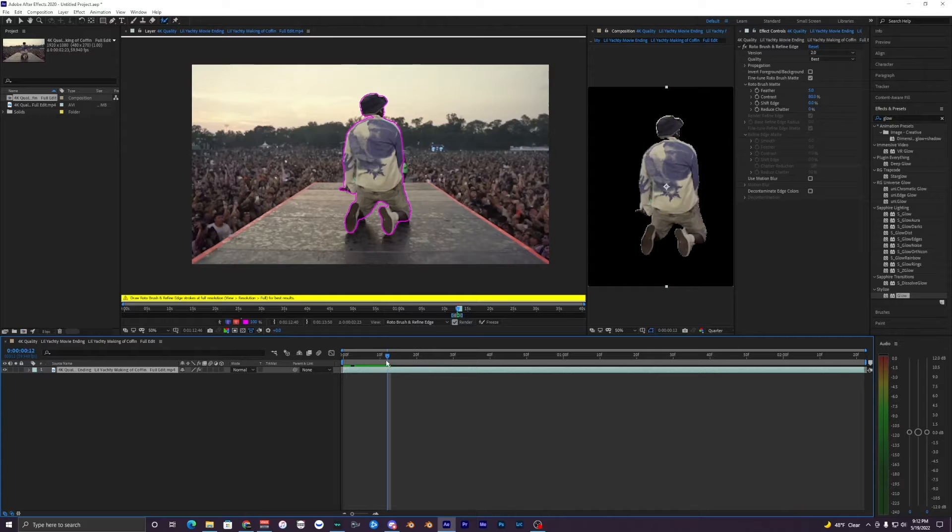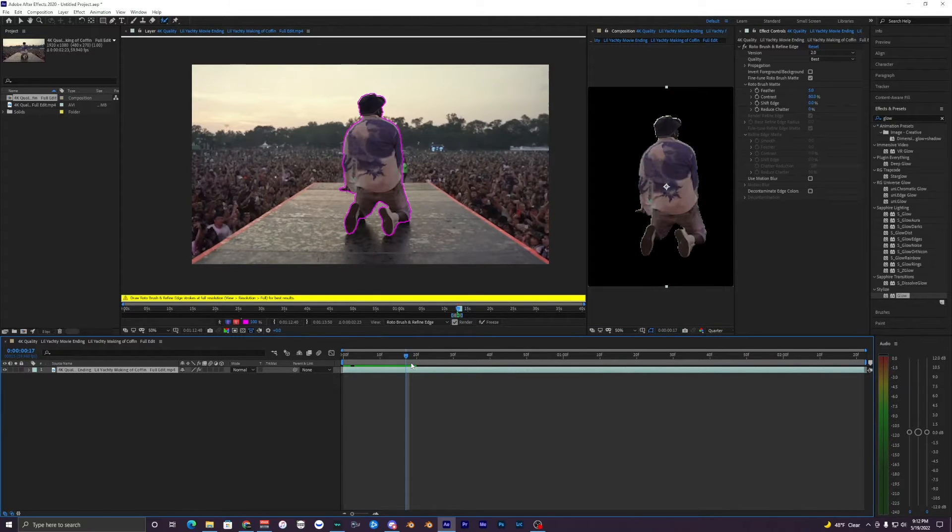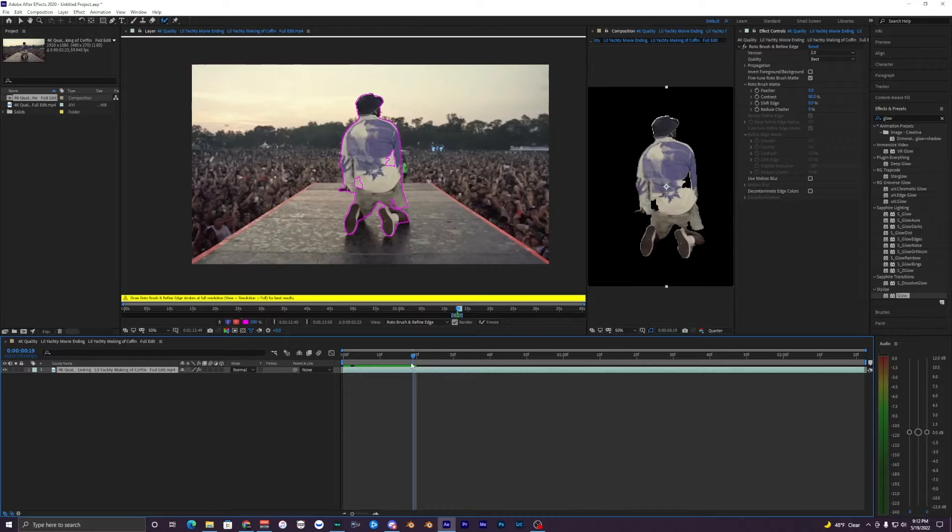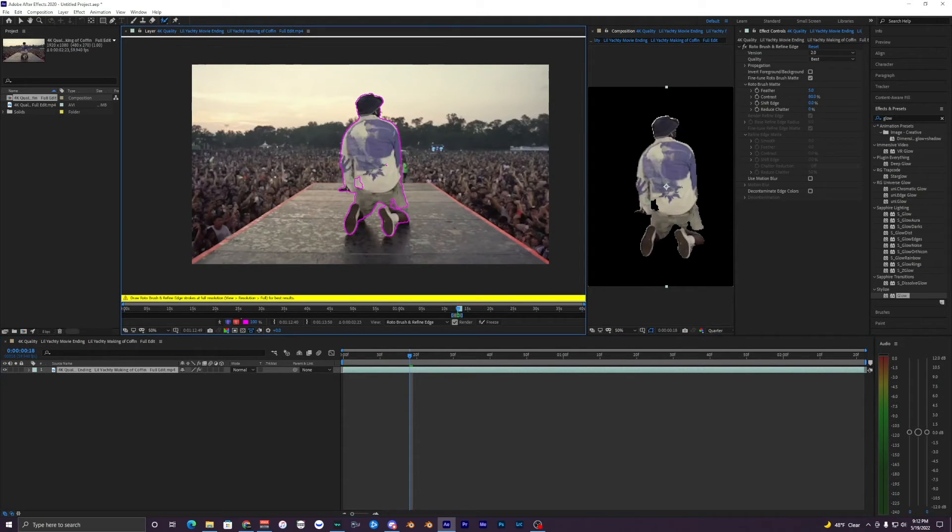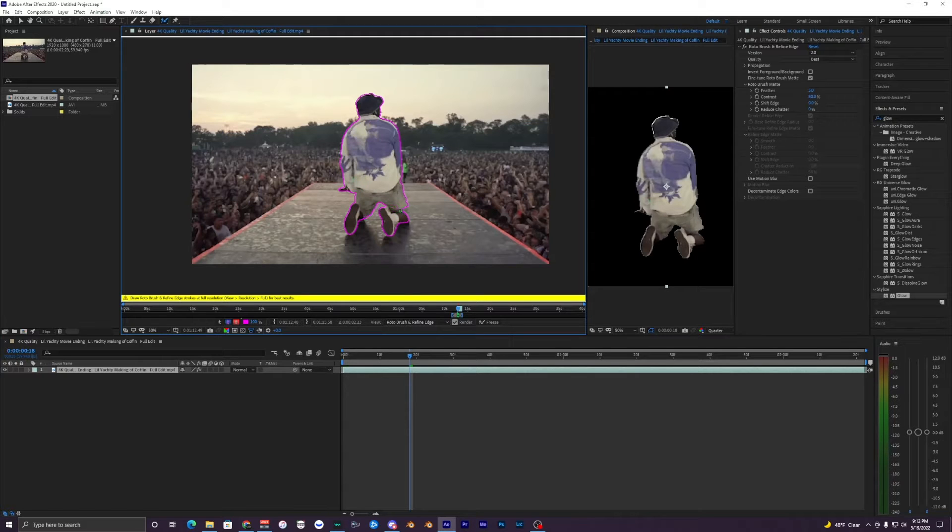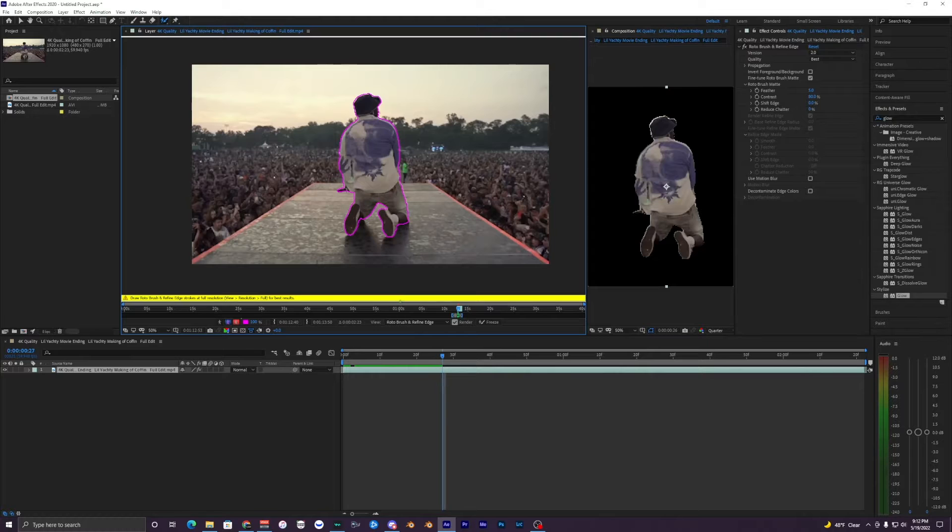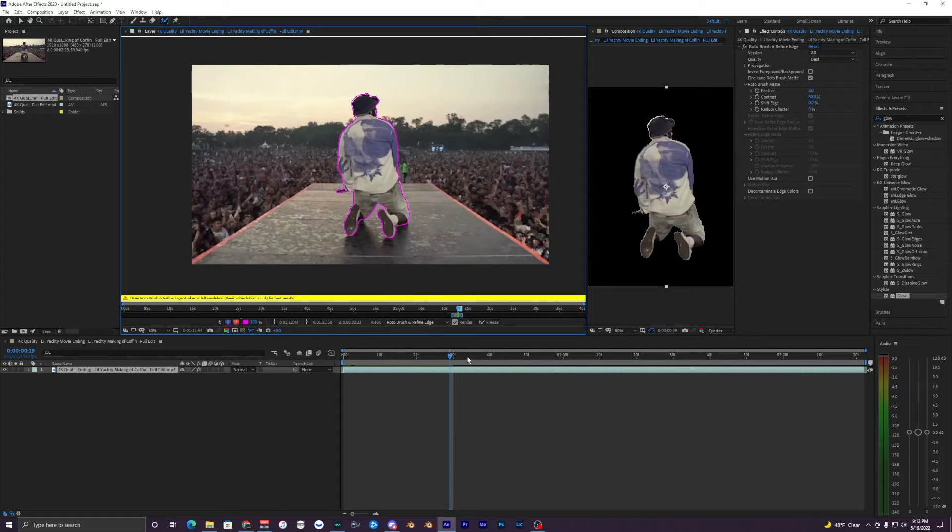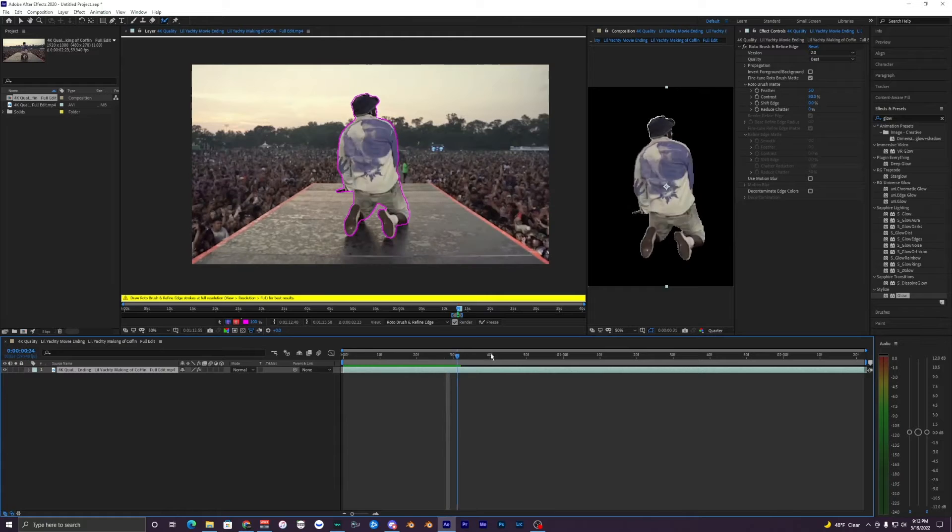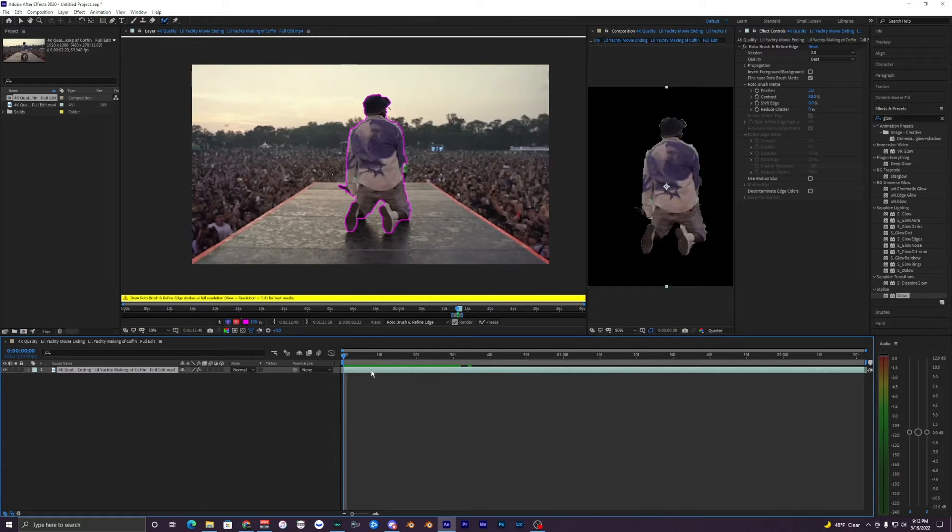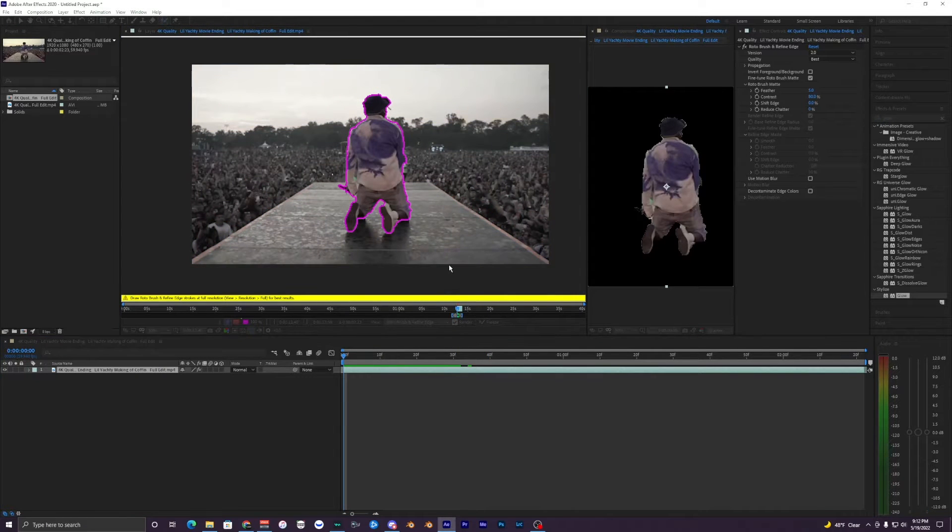What I'm going to do is just go a few frames forward and just see if the rotobrush is messing up at all. Right here you can see that it selects inside here so I'm going to fix that, and the hands right here, and then it's going to go along with it.